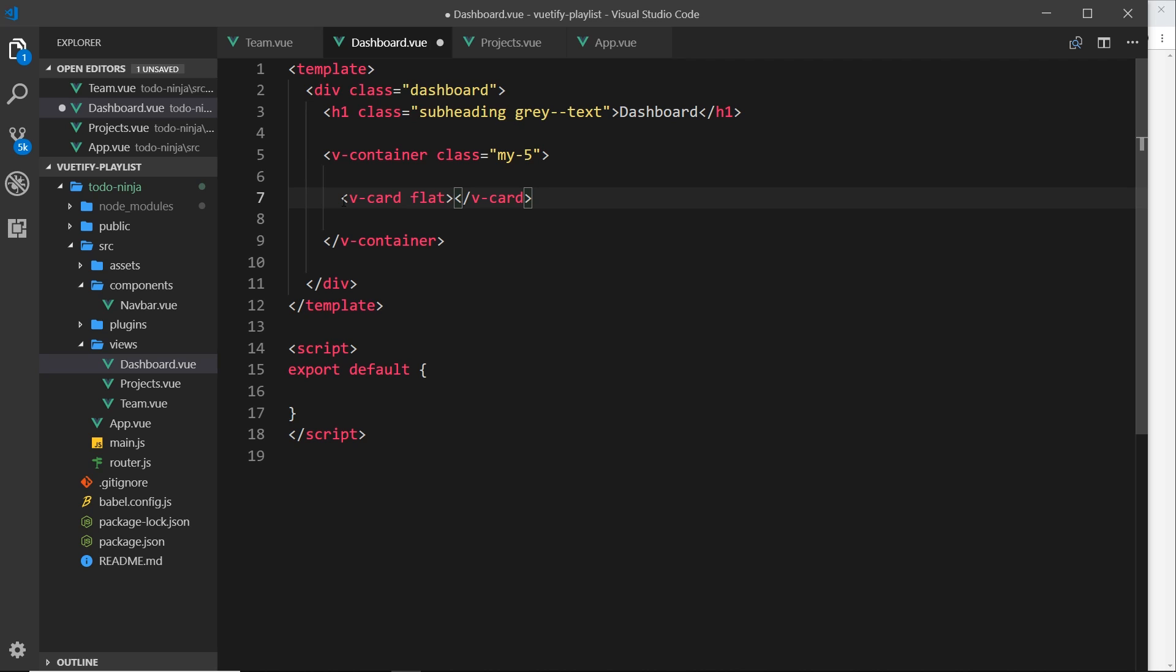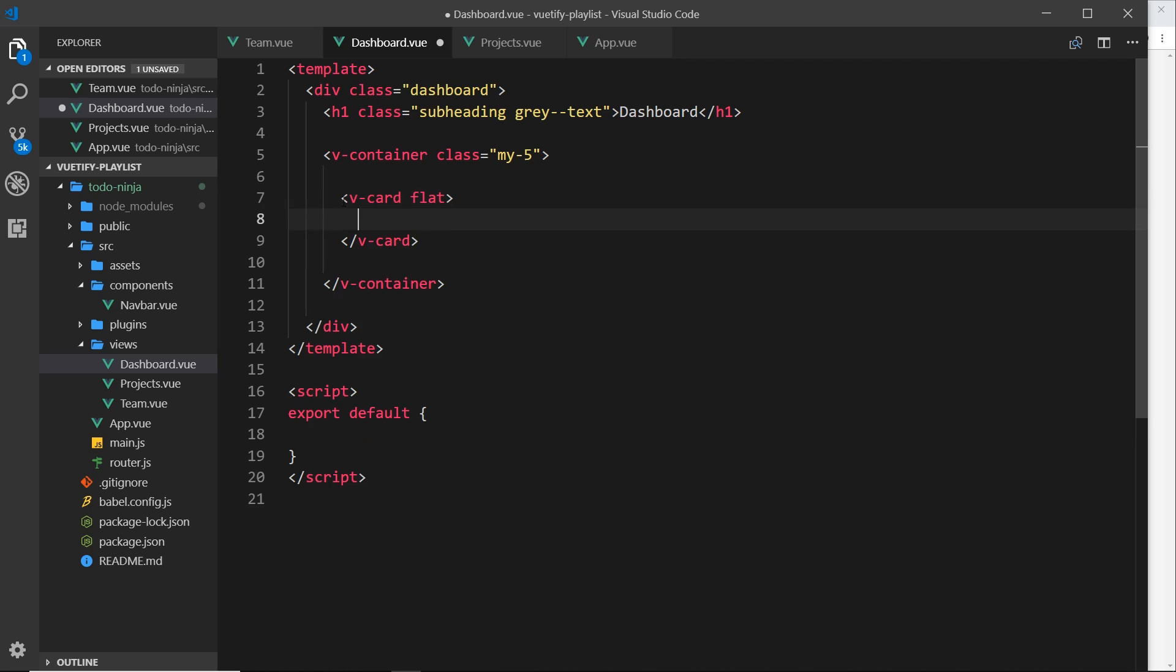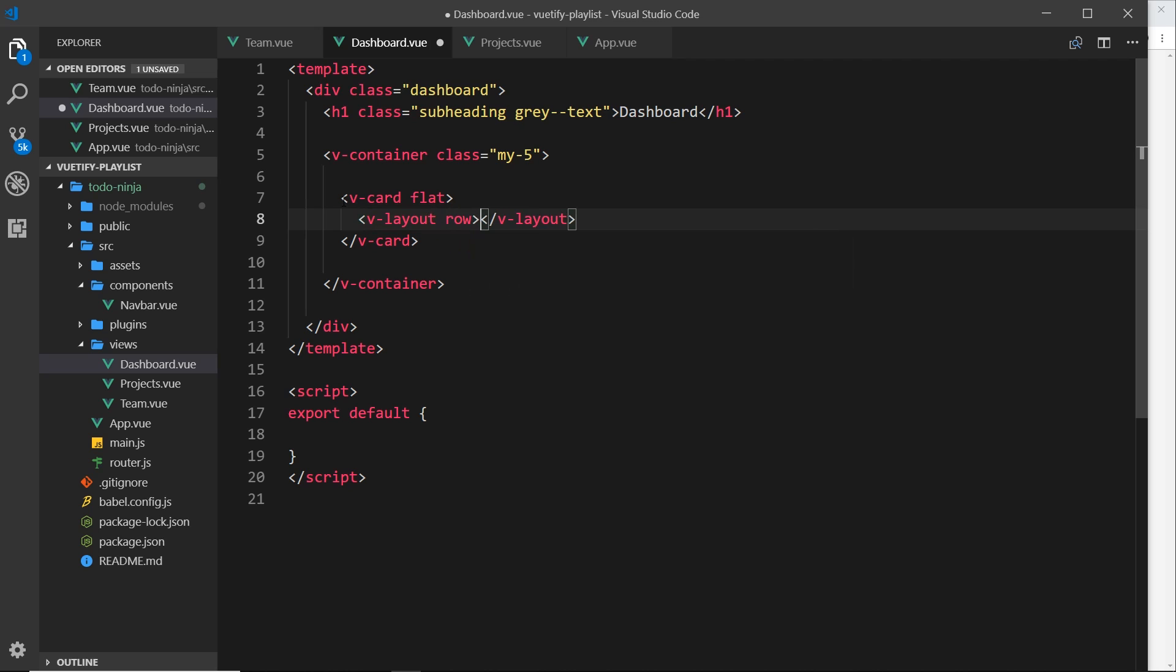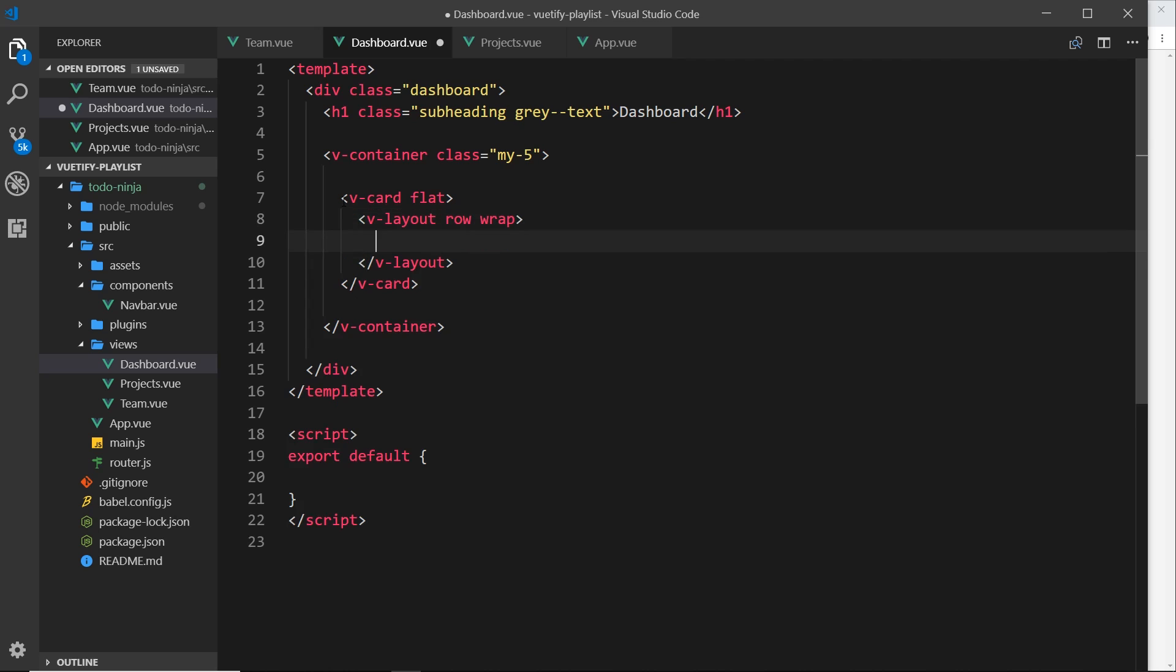Okay, so now inside here we need a row, and to do that remember we use v-layout. So v-layout like so, and this is going to be a row, and we want elements to wrap if there's not enough room.